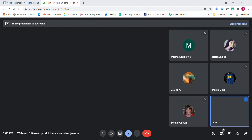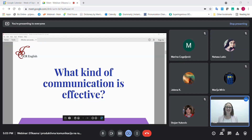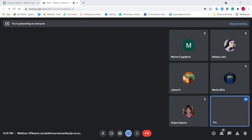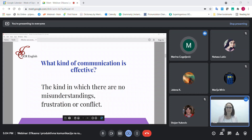Who would like to tell me what kind of communication is effective? If nobody wants, I will tell you, but if you would like to share, what do you consider effective communication? A simple definition — not from a dictionary or book — is that effective communication is the kind where there are no misunderstandings, no frustration, and no conflict. Would you agree?